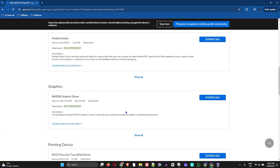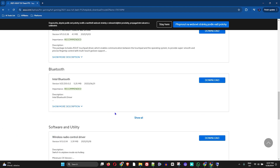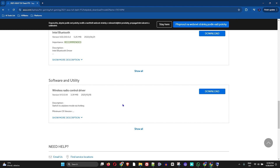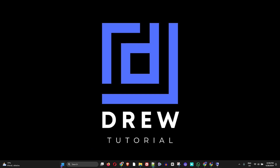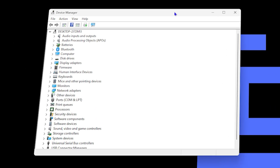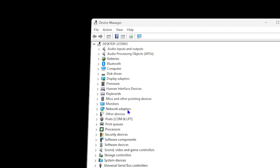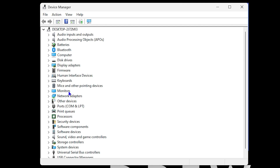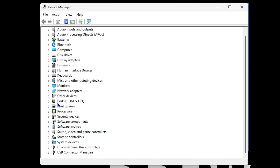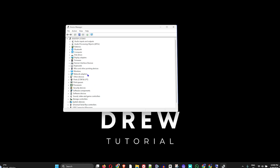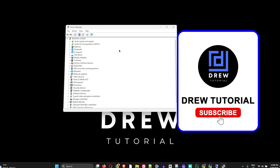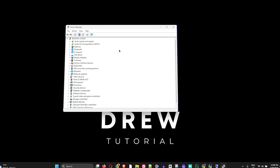Find your manufacturer website, download the recommended drivers related to what's missing, and install them. You'll need to restart your computer for the drivers to take effect. In most cases, that will fix the issue. Let me know in the comments if you have any questions, and if you're new to the channel, please hit the subscribe button — see you next time!